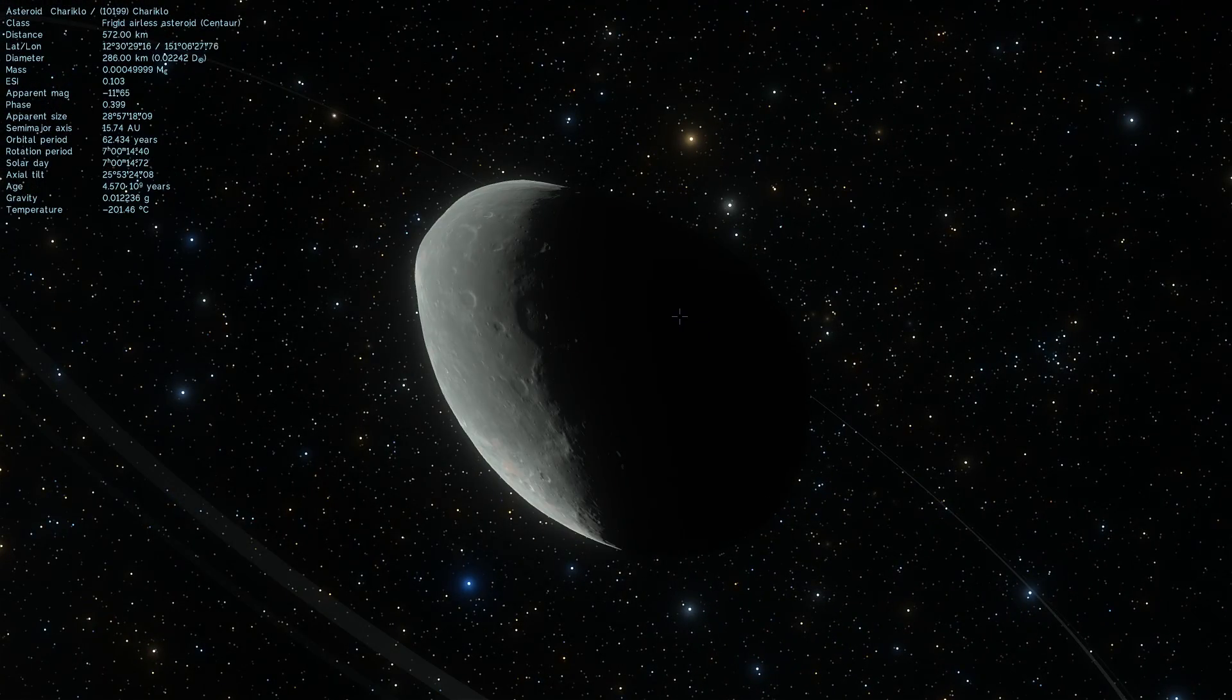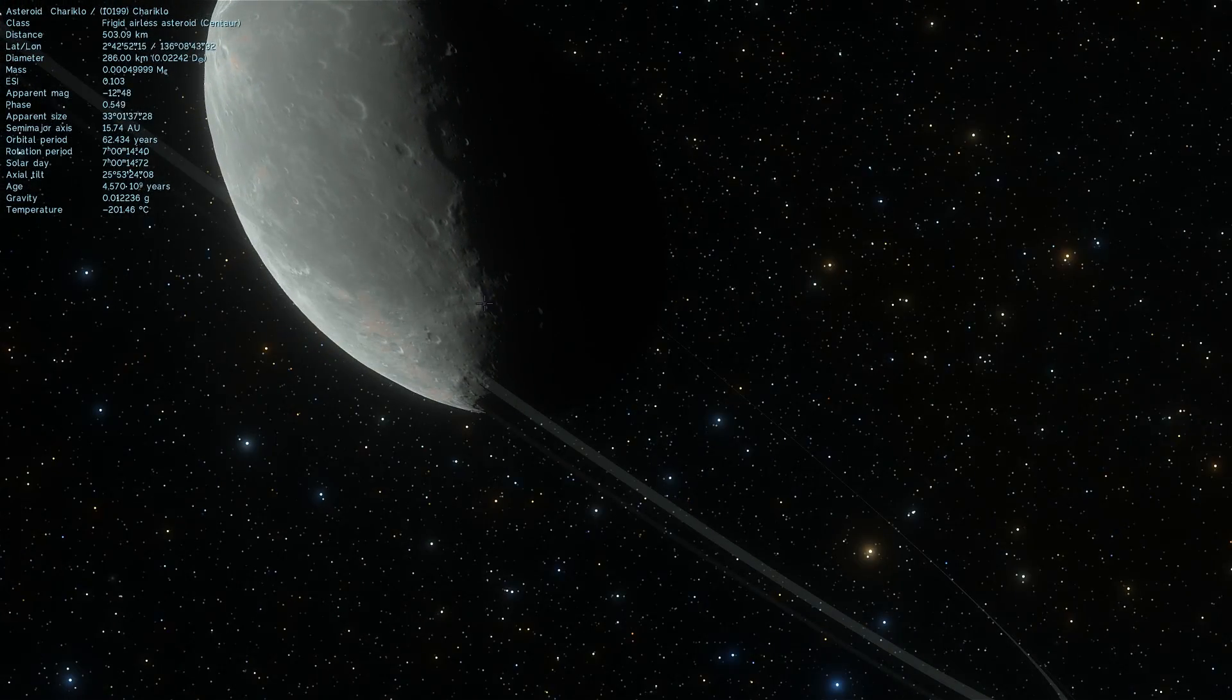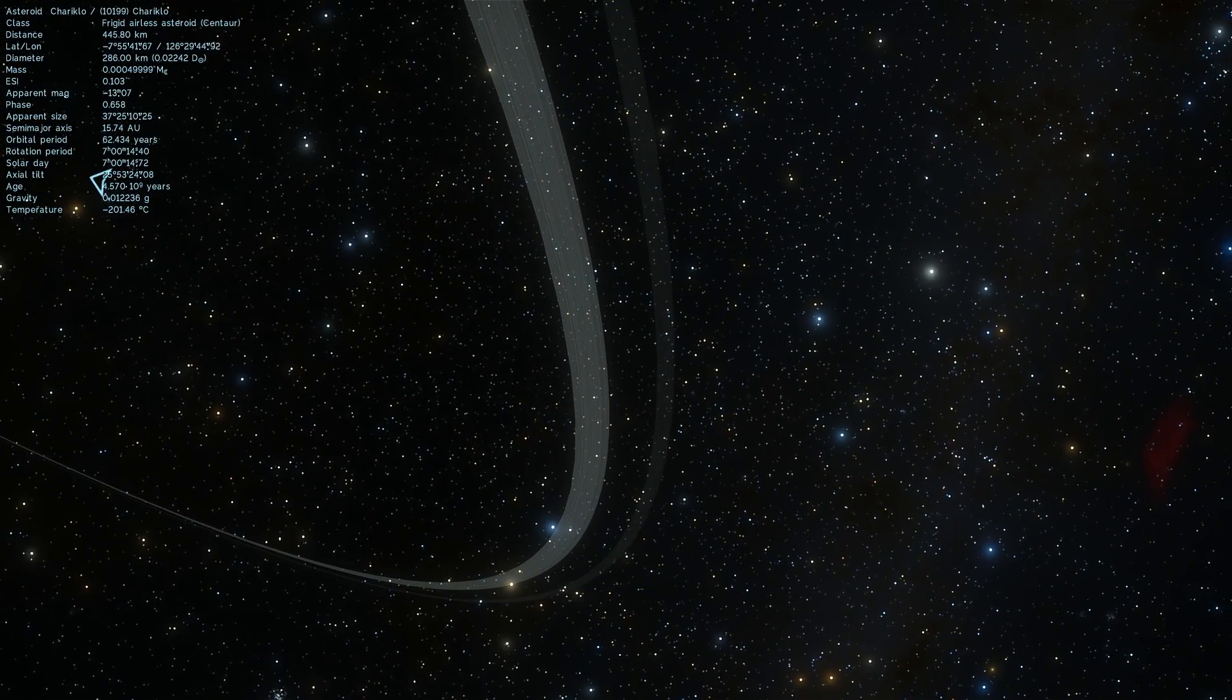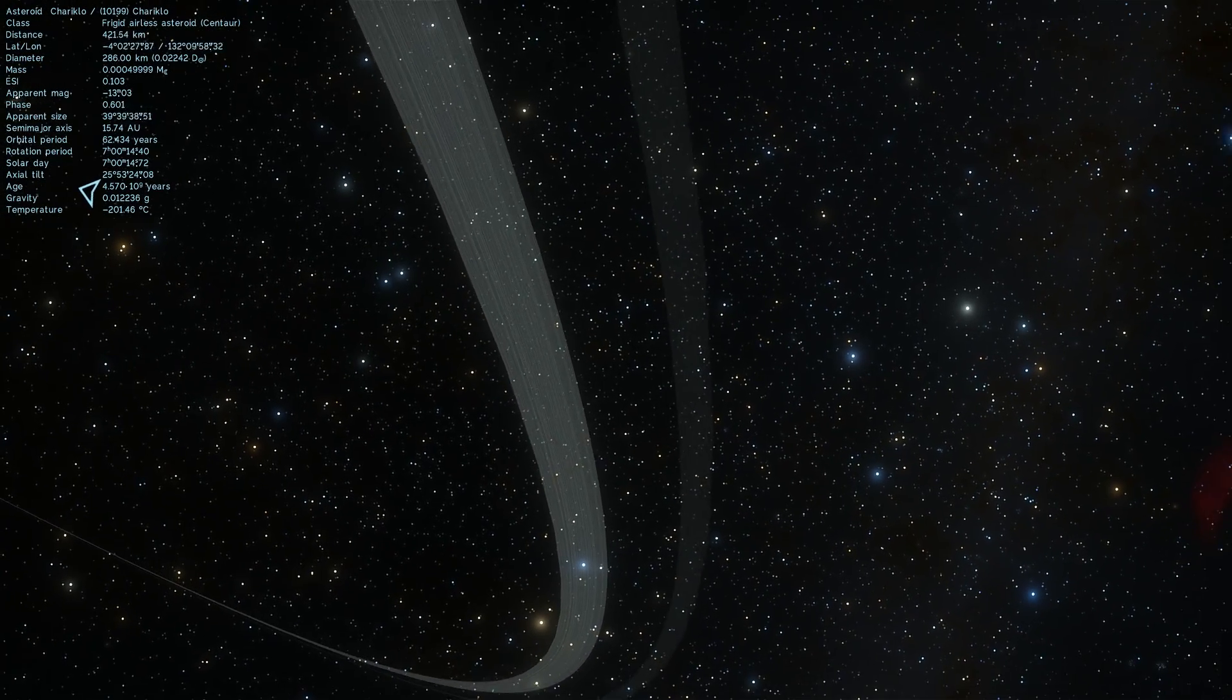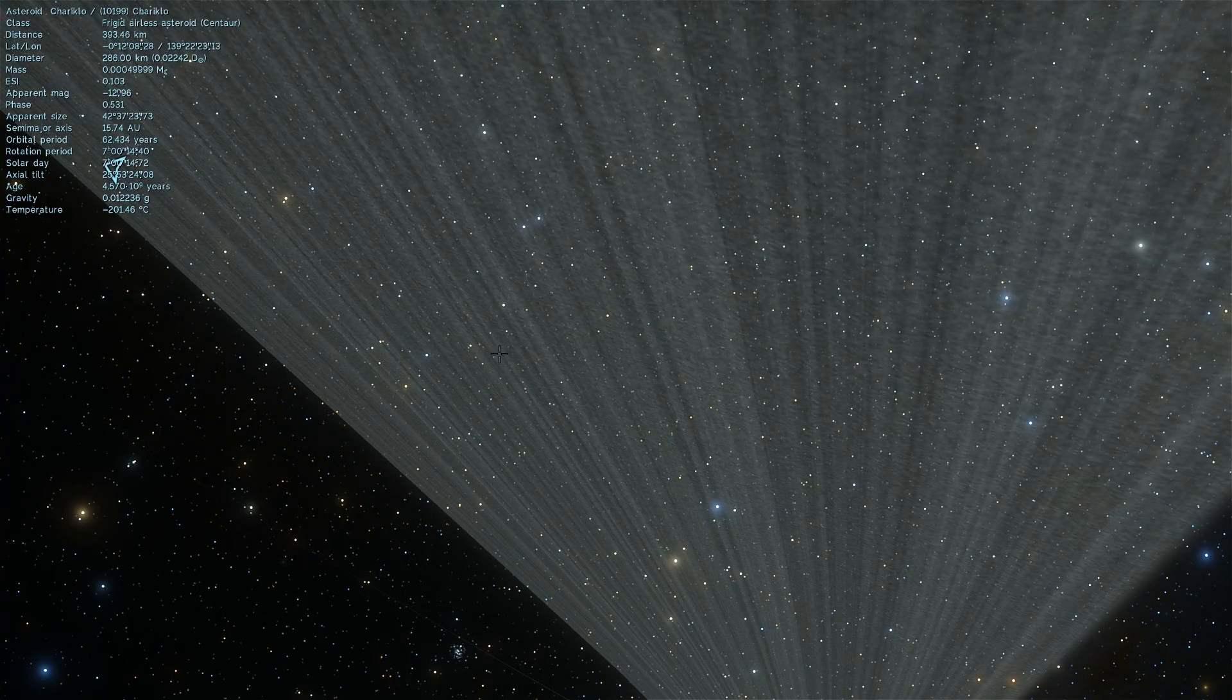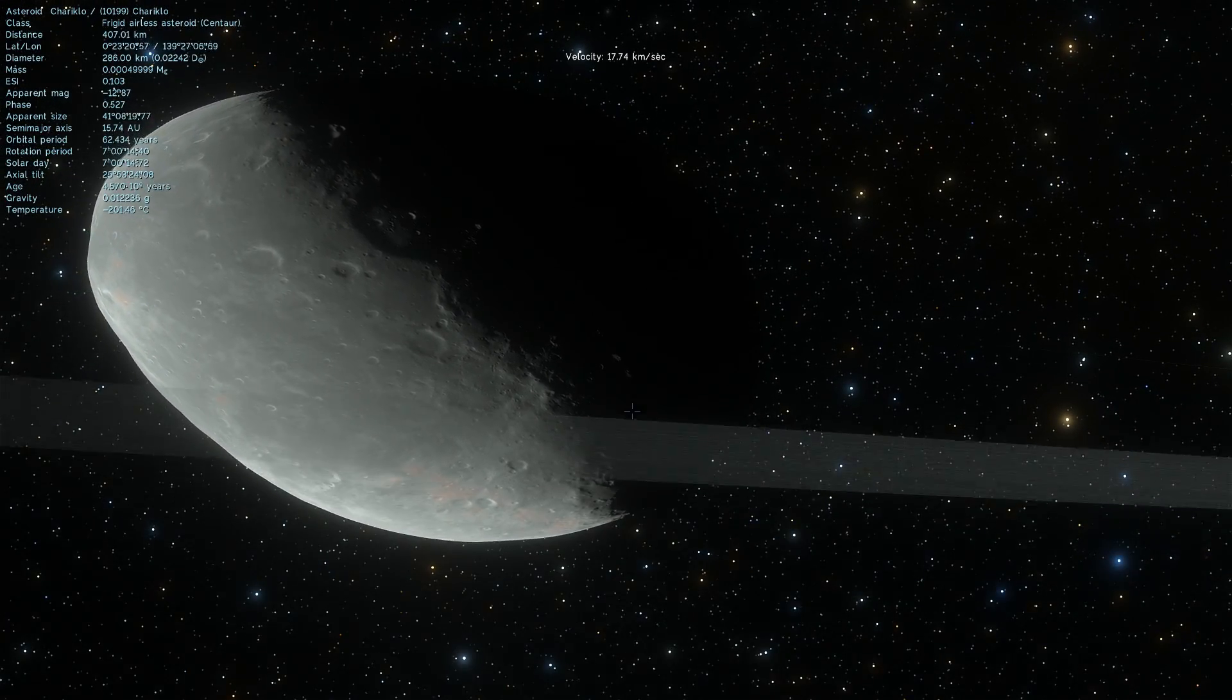Chariklo is actually just past Saturn. It's what's known as a centaur. It has an unusual potato-like shape, but also these two rings that you can see right there. This is what makes it unique. It's the first asteroid we discovered where we confirmed the existence of rings. And we actually think that there's quite a lot of them, a lot of these beautiful objects very similar to Chariklo that have their ring system around them.